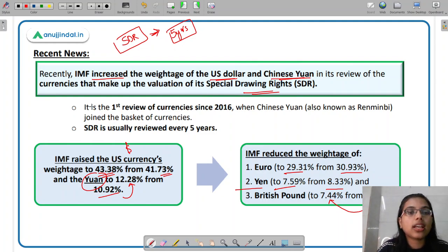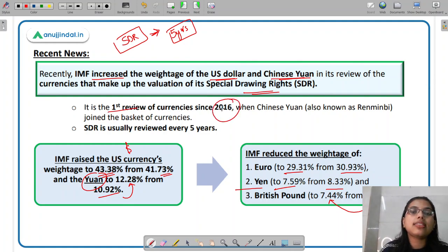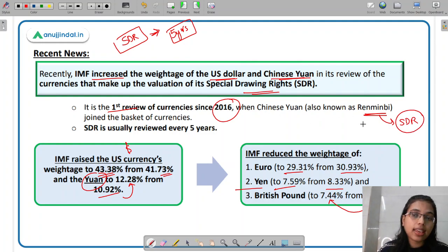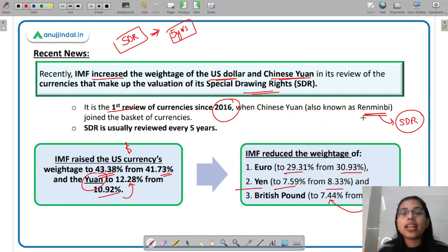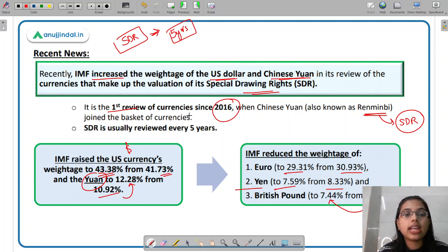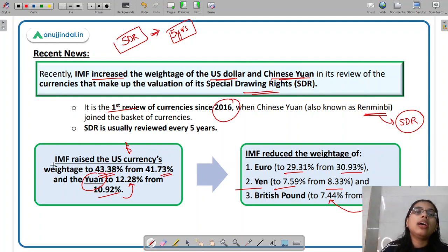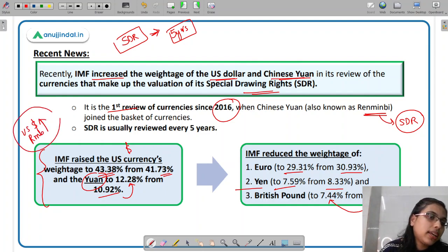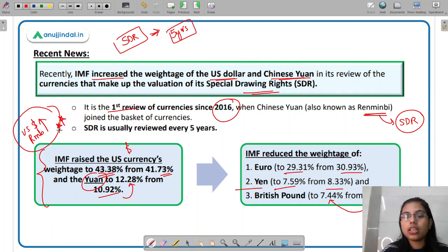This was the first review of the SDR currency basket since 2016, when China's renminbi was added to the SDR basket. After the 2022 review, the weightage of US dollar as well as Chinese renminbi has been increased. Please keep this in mind, as it has been increased by IMF.